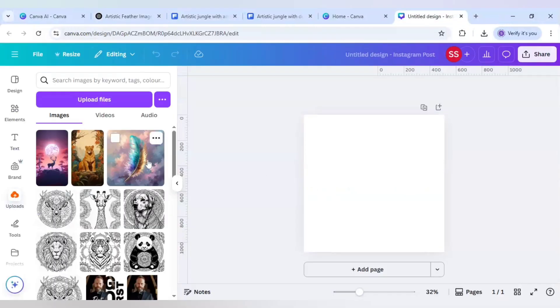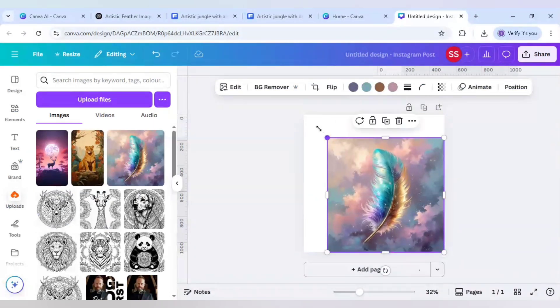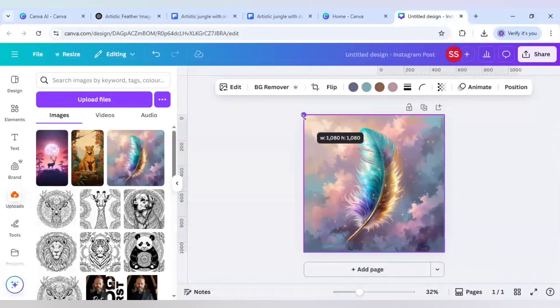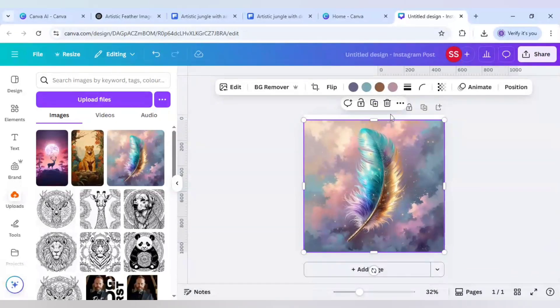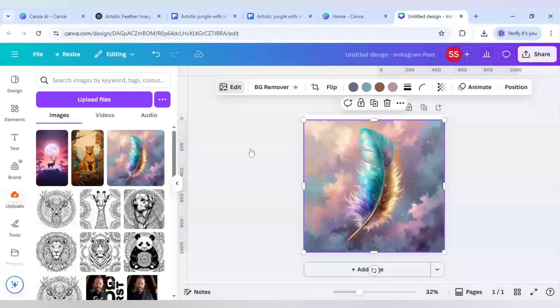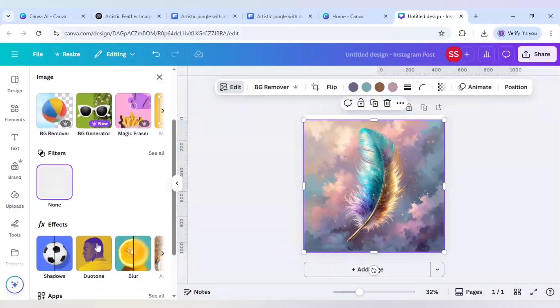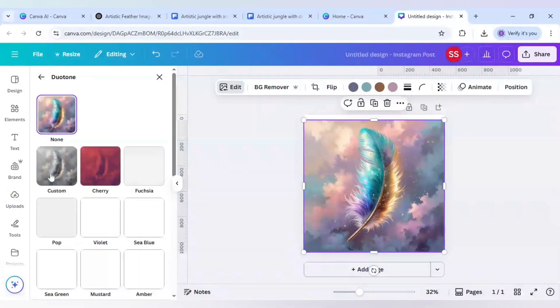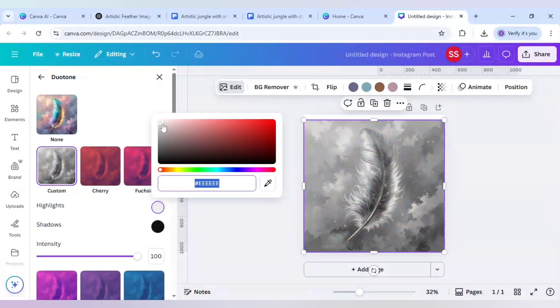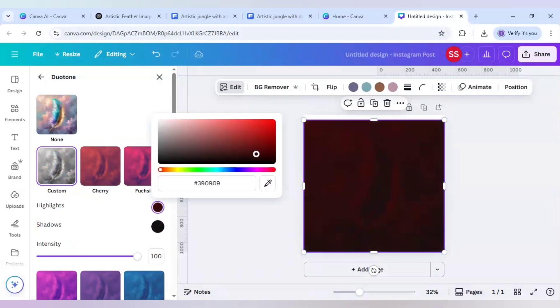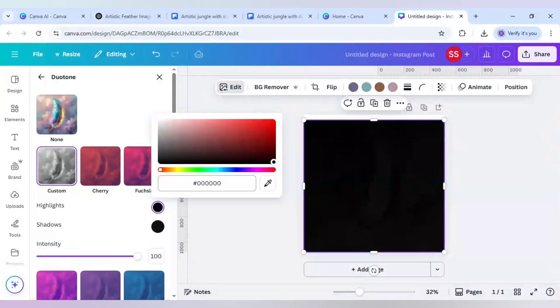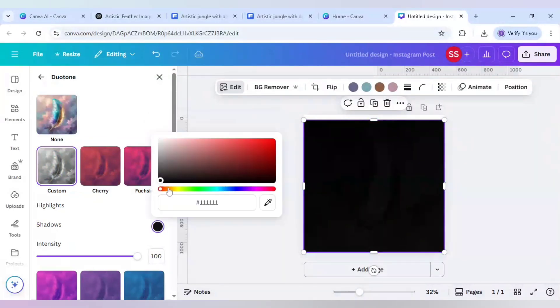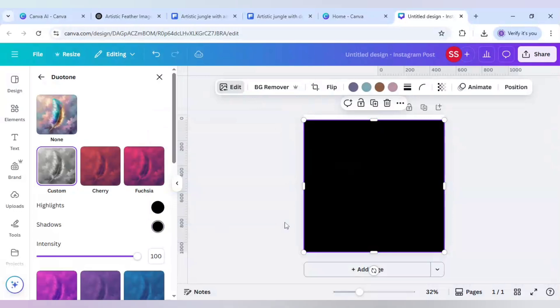First I will bring this artistic feather and just cover it here and just keep it slightly cropped because we want to generate the edit effect. So we will go to edit and here I will scroll down to find duotone, go to custom and make sure both the highlights and shadows are in black color.